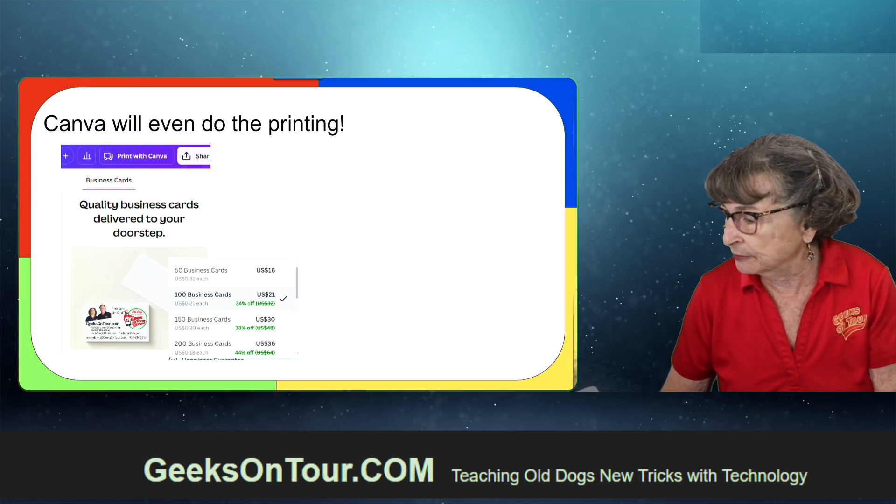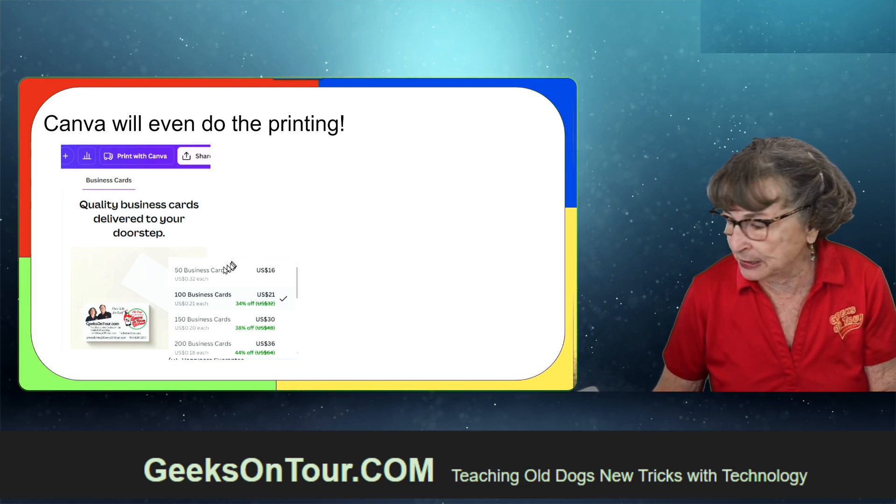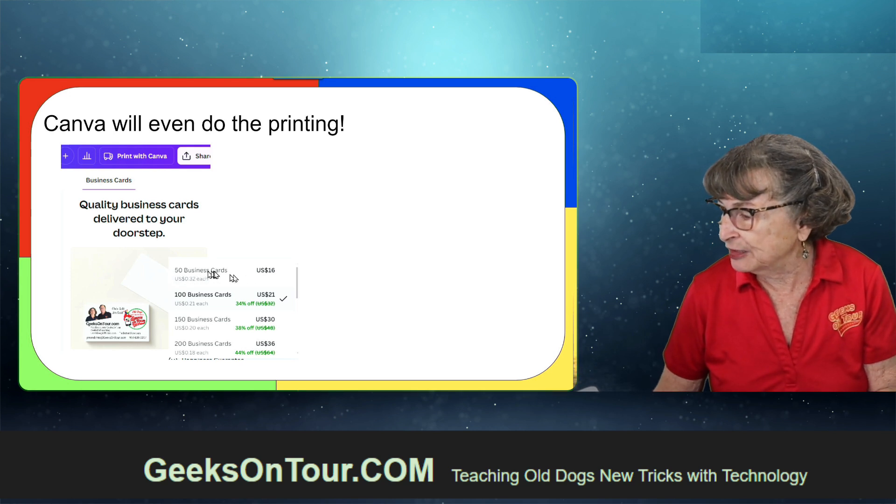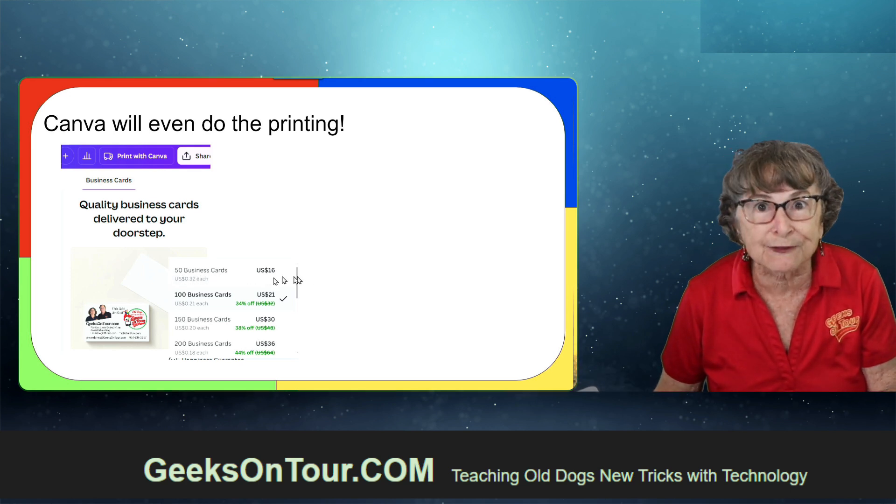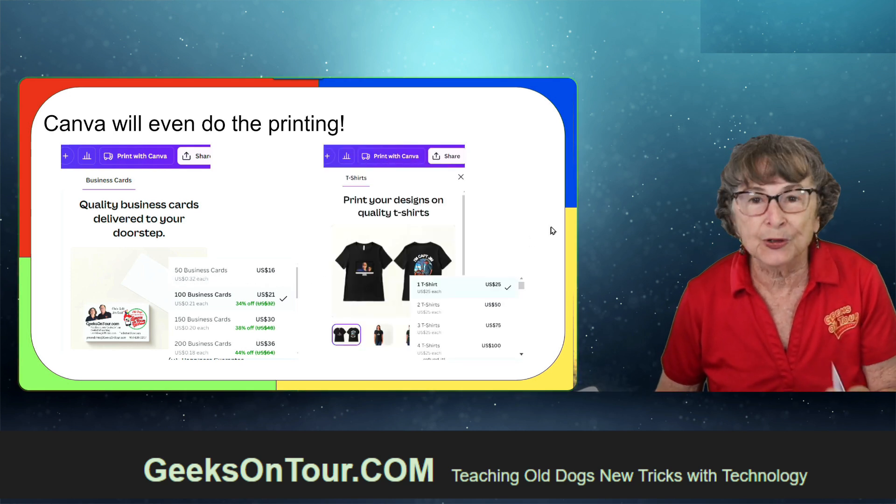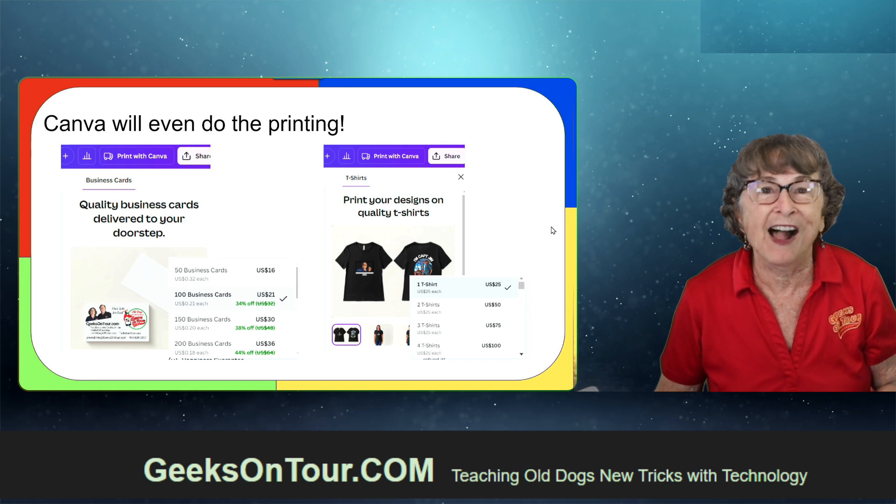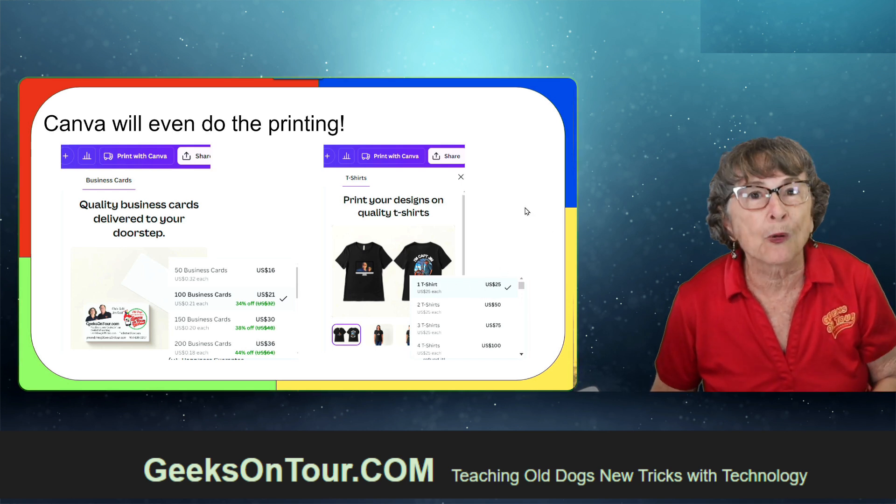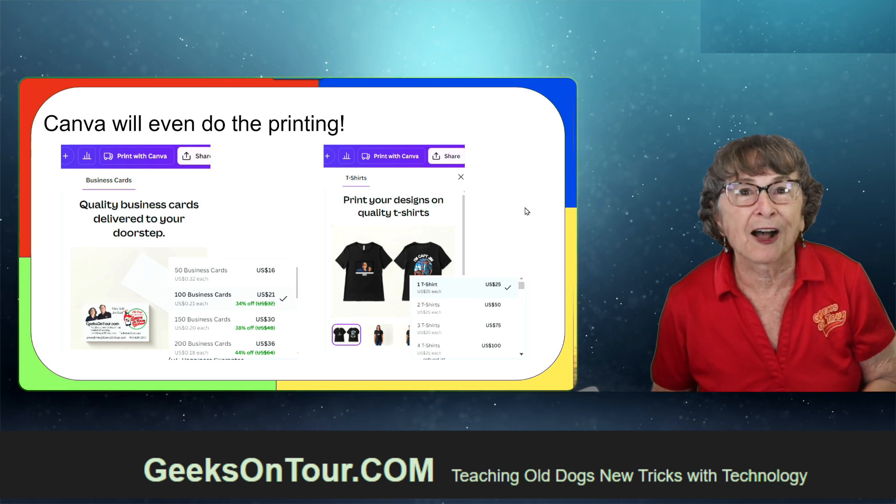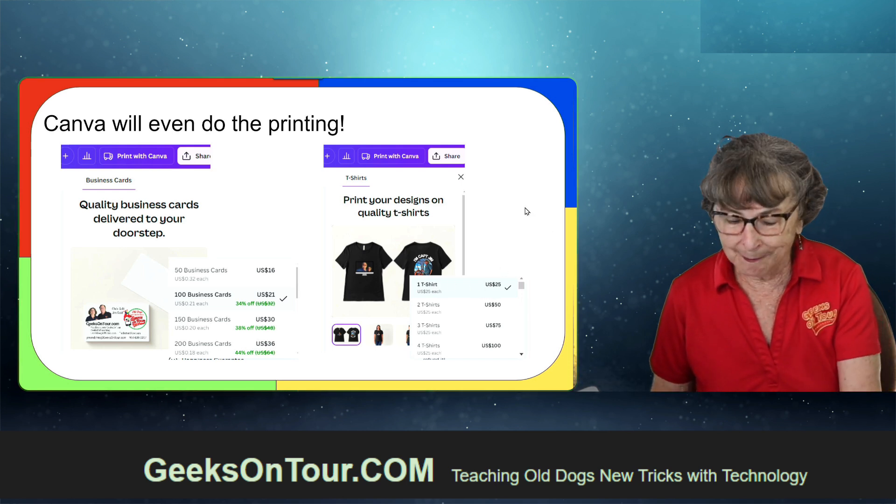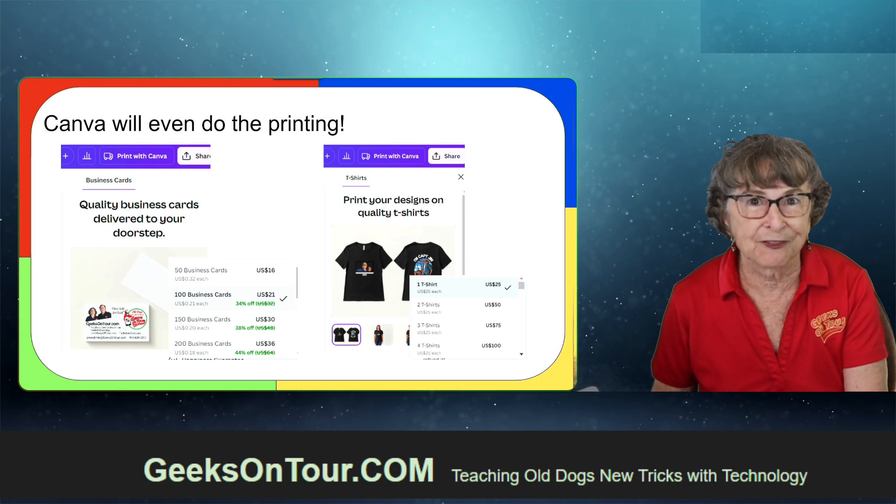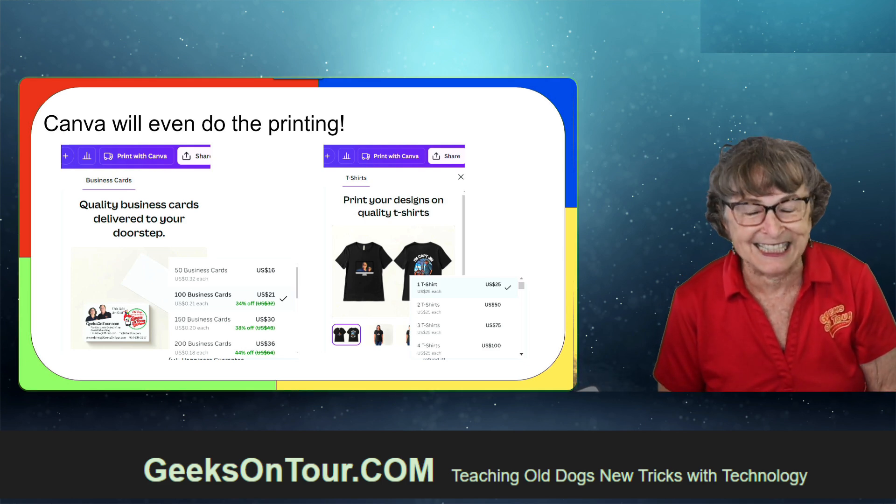You can get 50 business cards for $16. You can even print your design on a t-shirt and get one t-shirt for $25. Check it out. Canva for all your graphic needs.